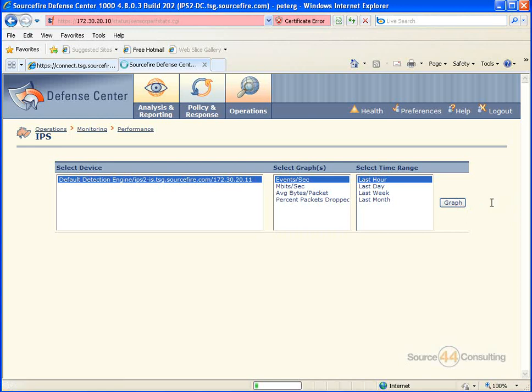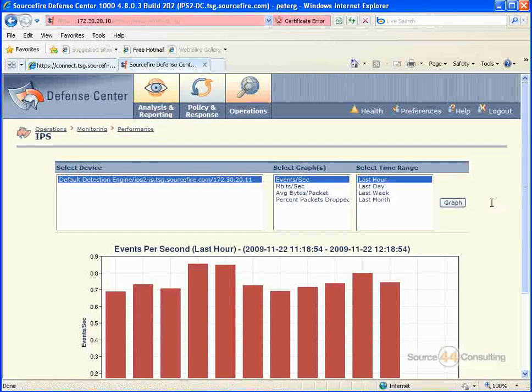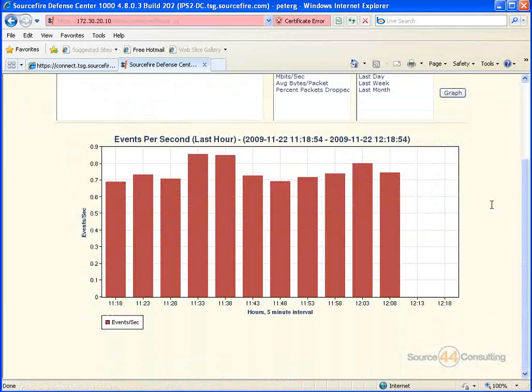And this takes a few seconds depending on how much traffic it's got to go through over the last hour or week or month or whatever you choose to search on, and displays a nice little graph here.